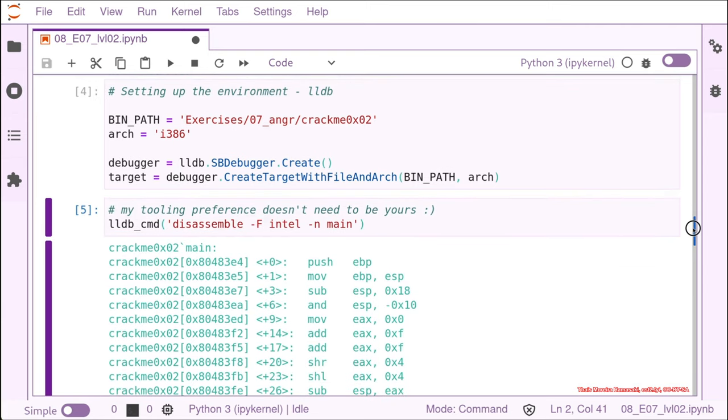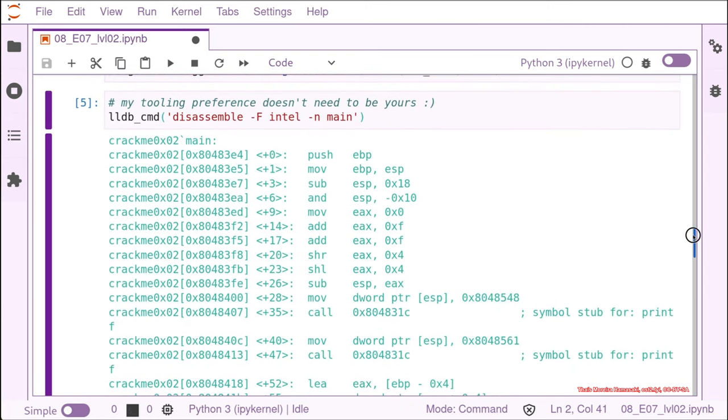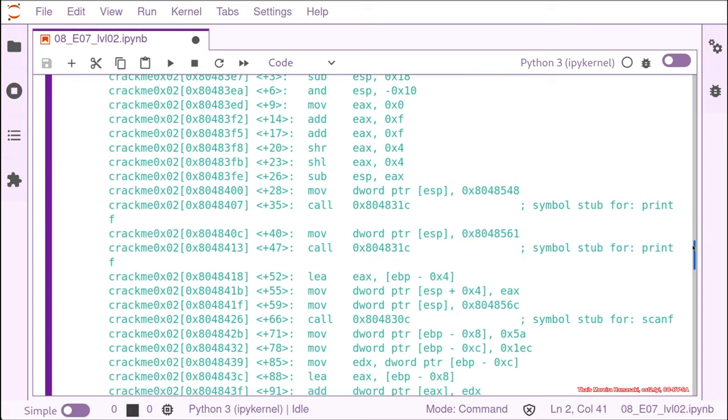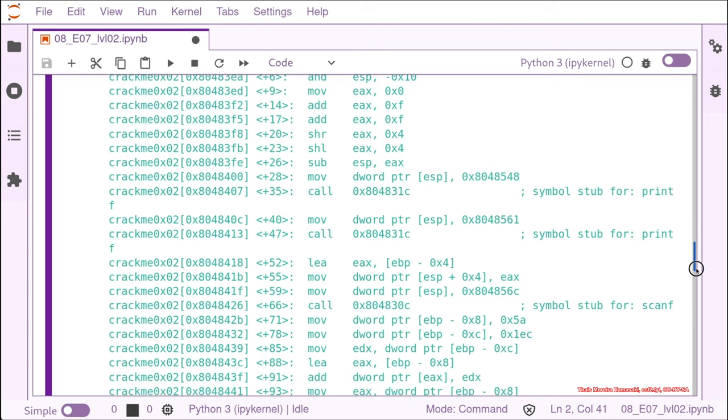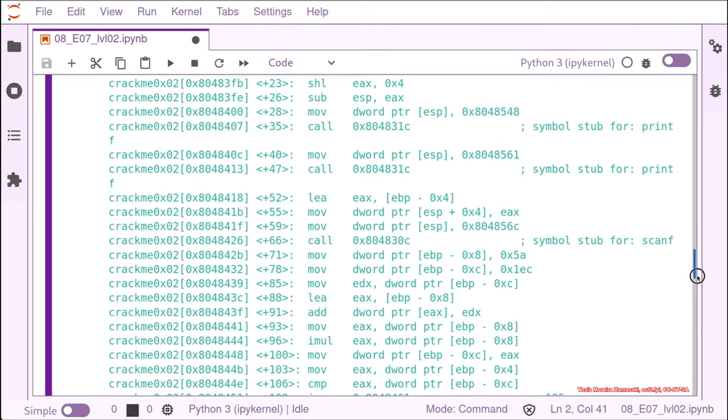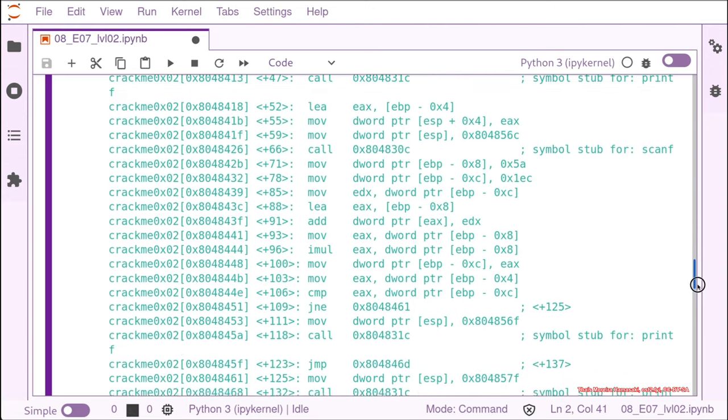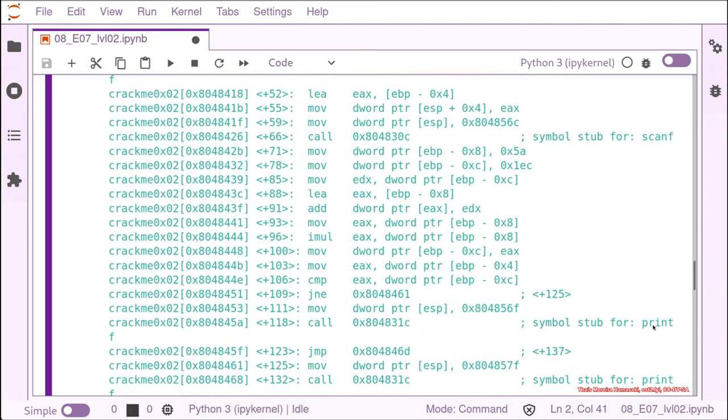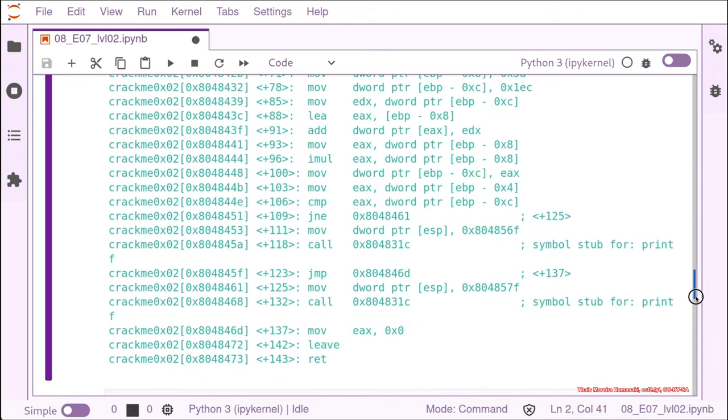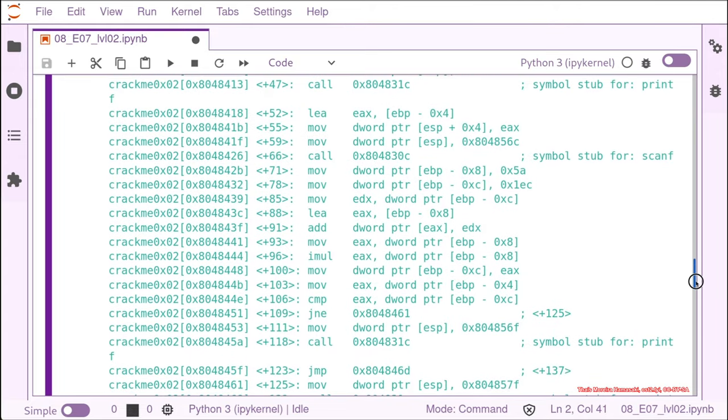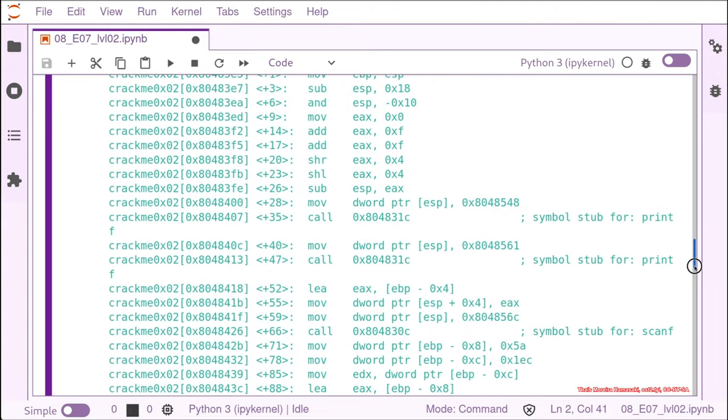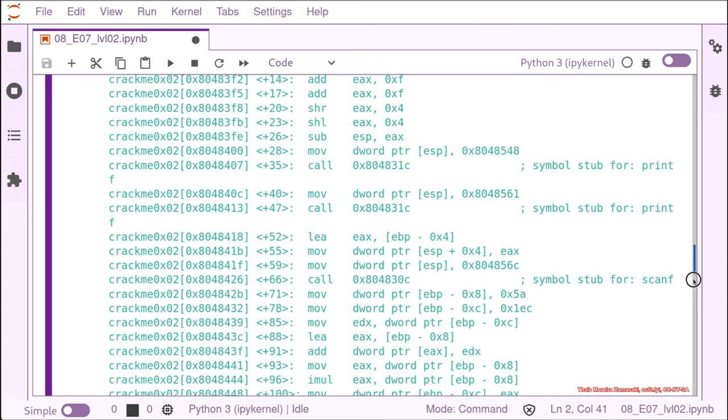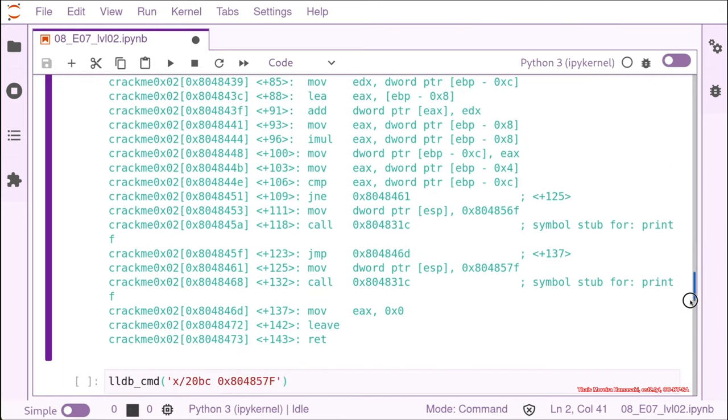You can use again your preferred tooling. You can do GDB if you prefer. All we are doing here right now is just disassemble the main function. So as we disassemble the main function, we can see that there are a call for print, another call for printf, and then a call for scanf. And then another printf call. So we remember that we saw interesting strings before.